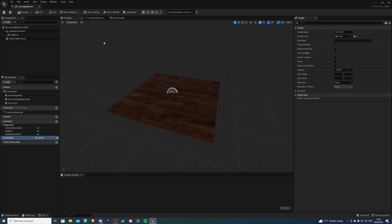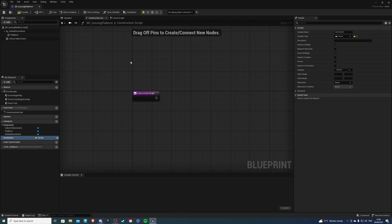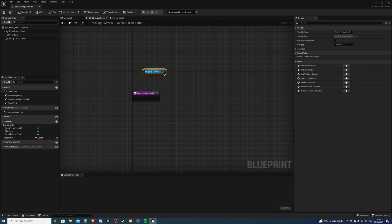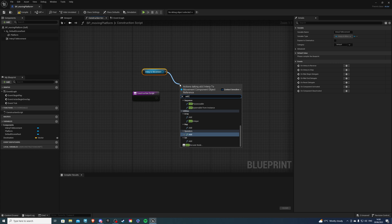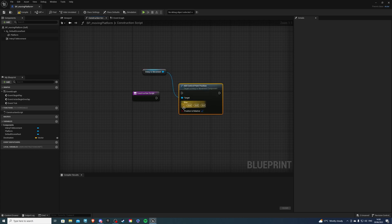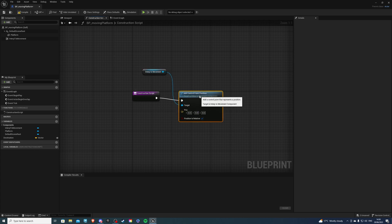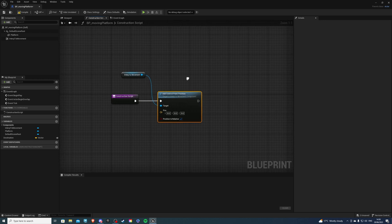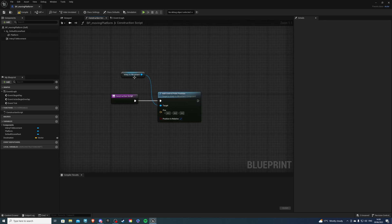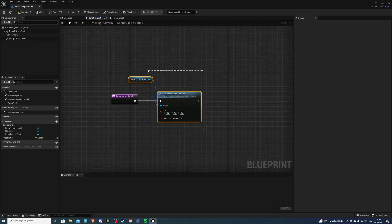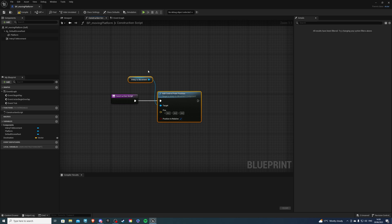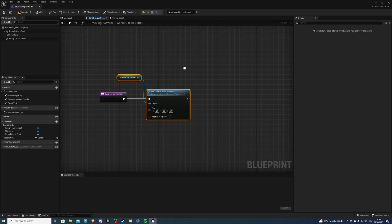So go to the construction script, drag the interp to movement and do add control point position. So 0 0 0 stands for the origin of the platform. So no matter where you place the actor, the placement, that position of the actor will be its starting position.